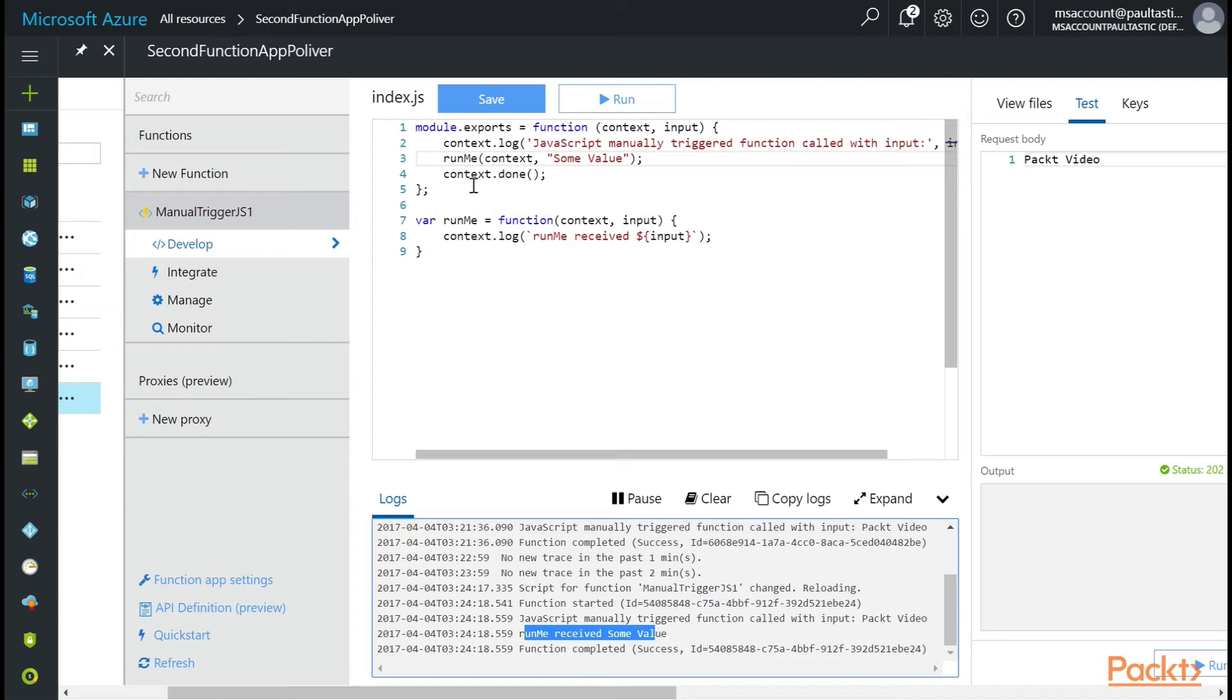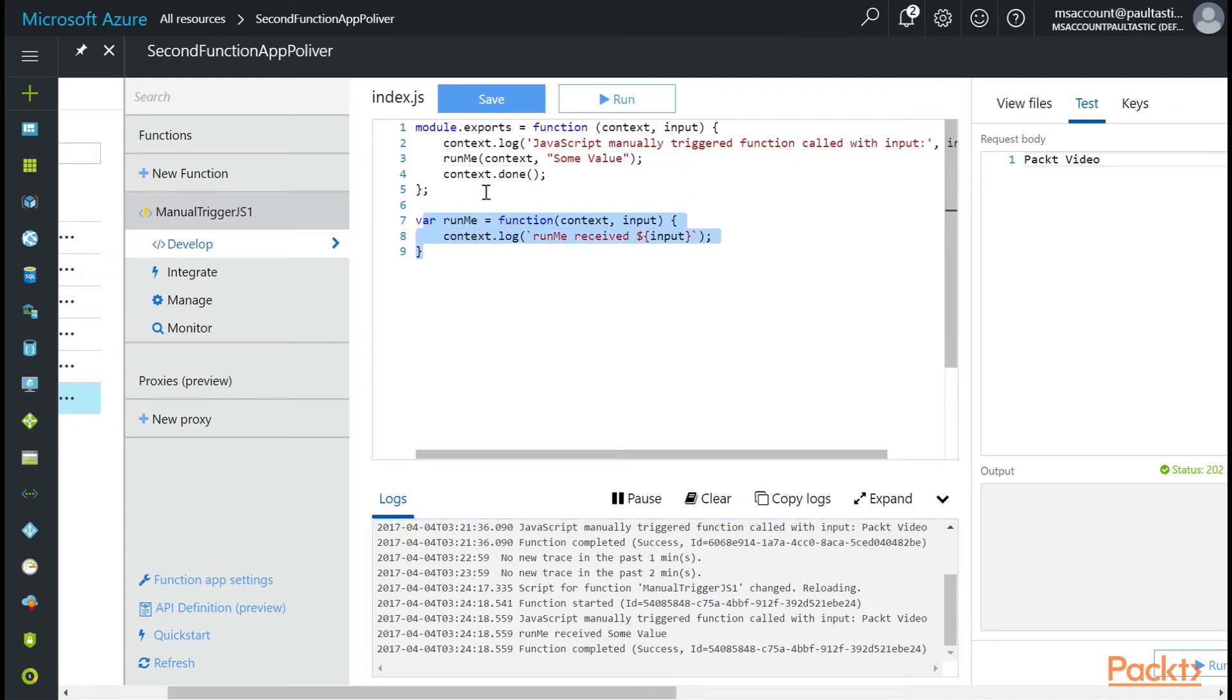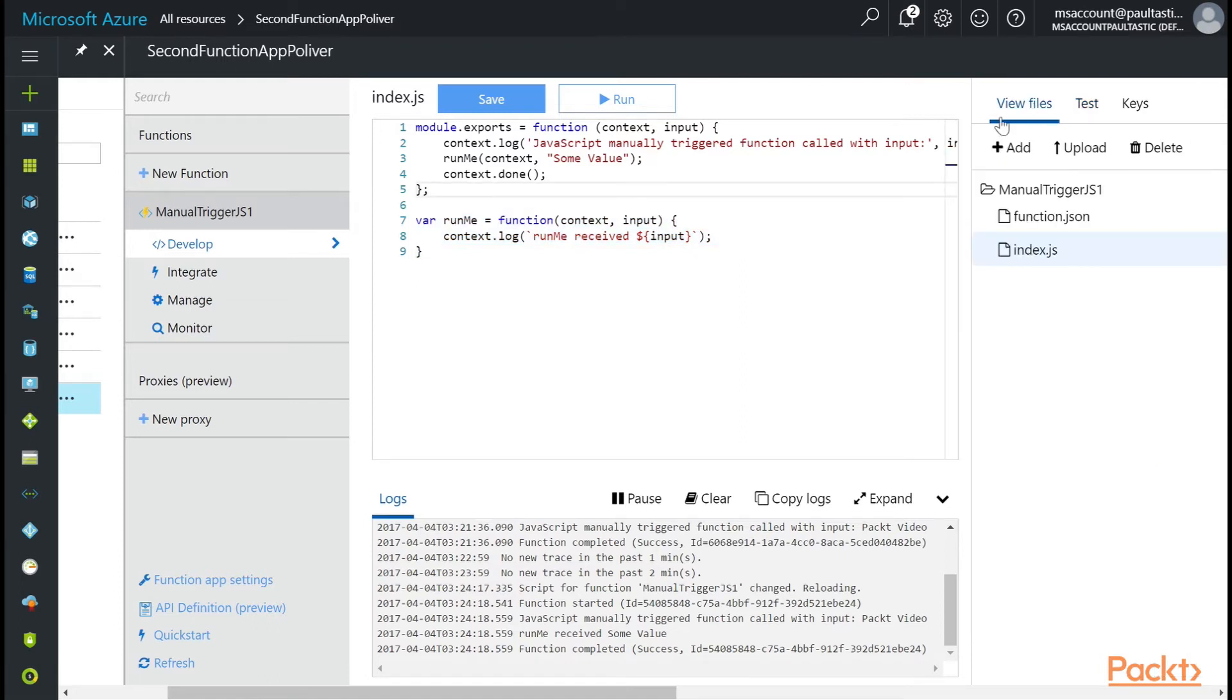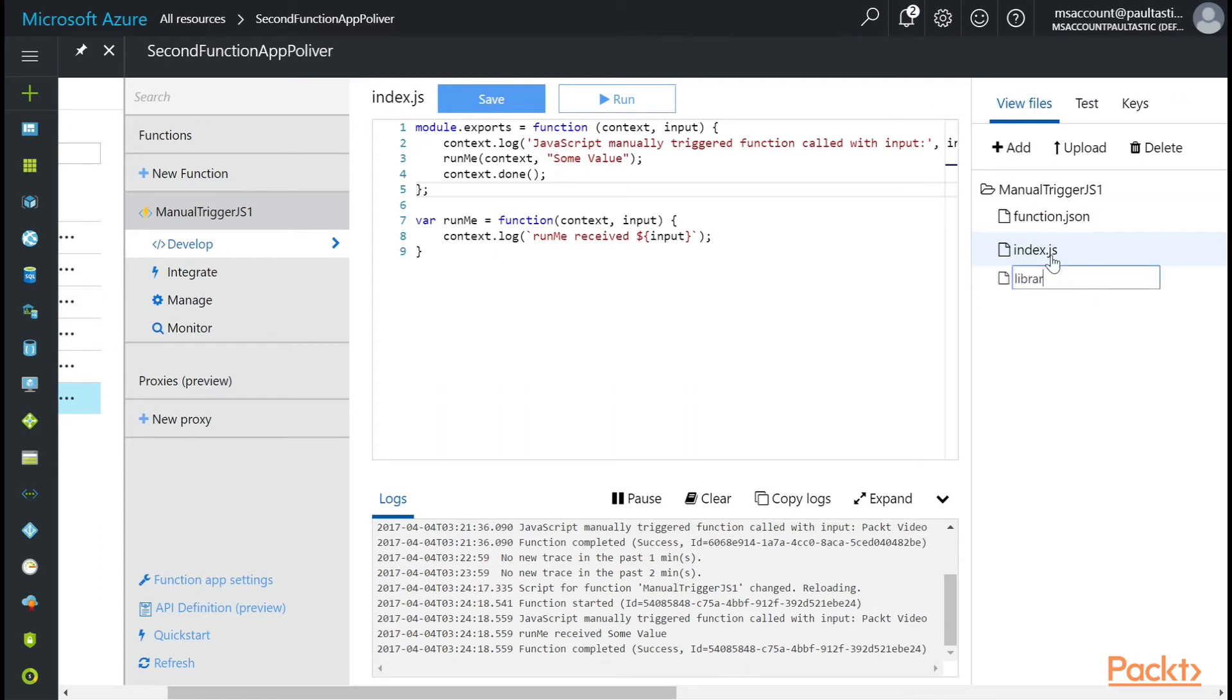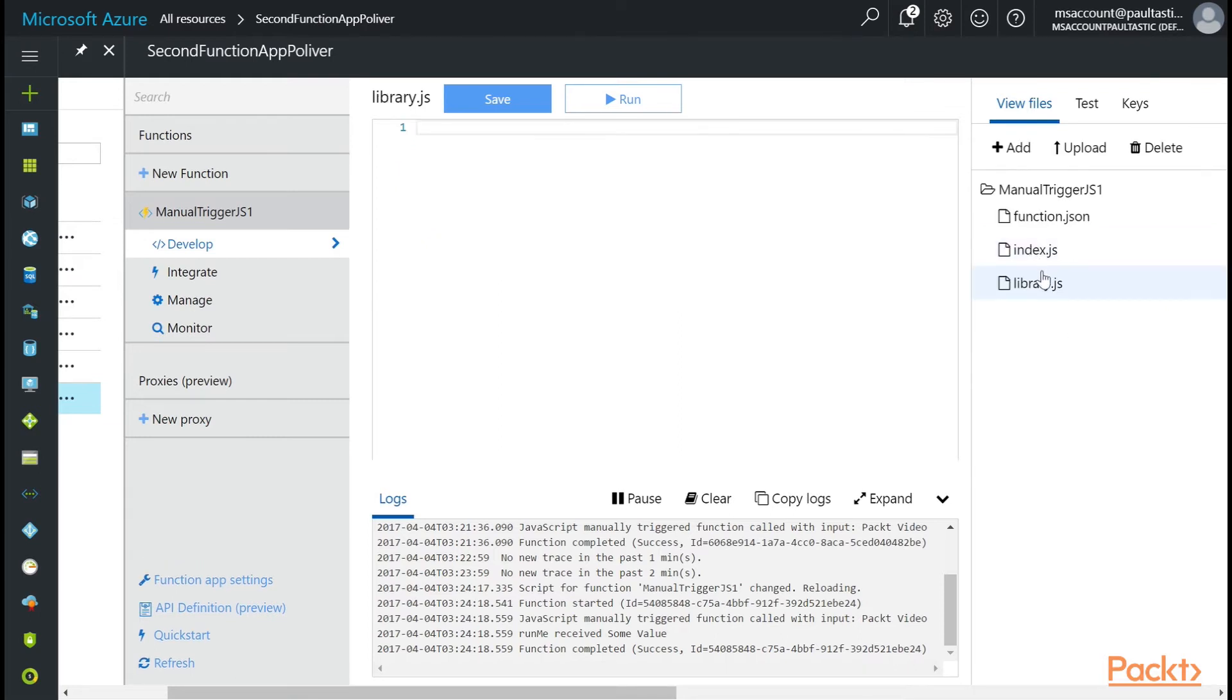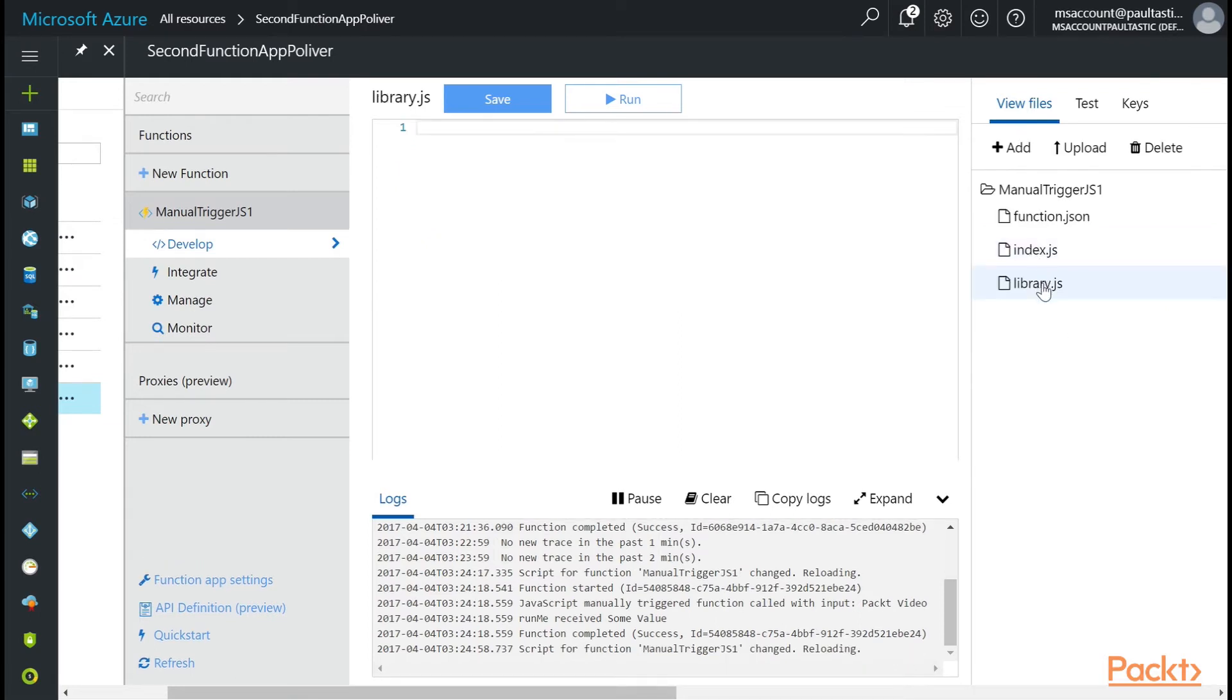But perhaps you want to actually have some sort of helper library where your functions live. So let's do that. So over here on the right, you can see view files. And then right here, if you click on manual trigger JS1, hit the add button. And I'm going to say library.js. And then you need to press enter. That way you get the file there.